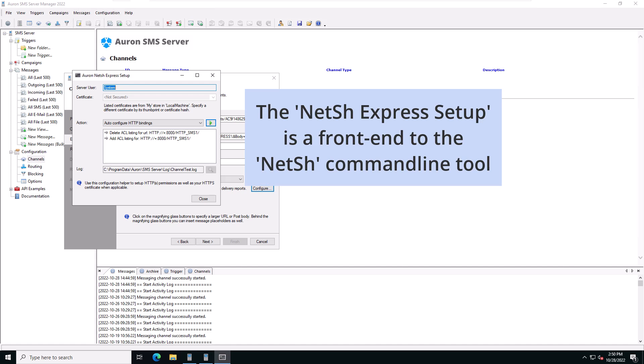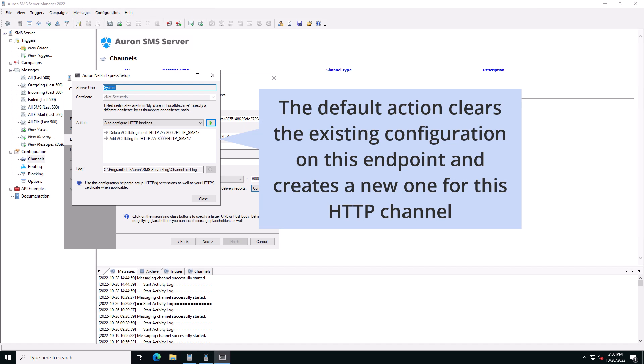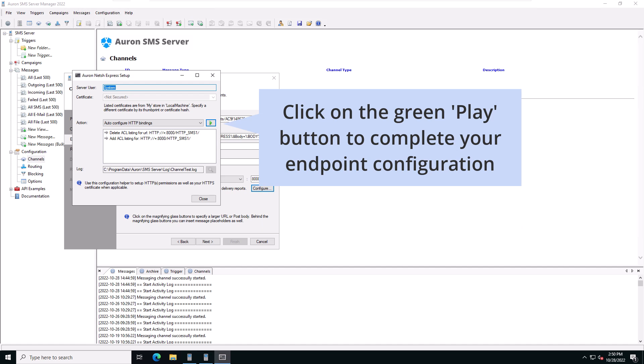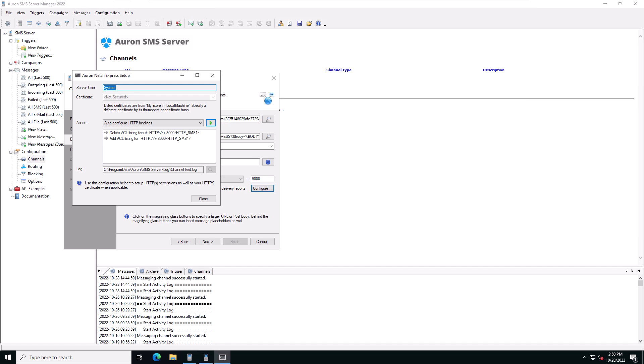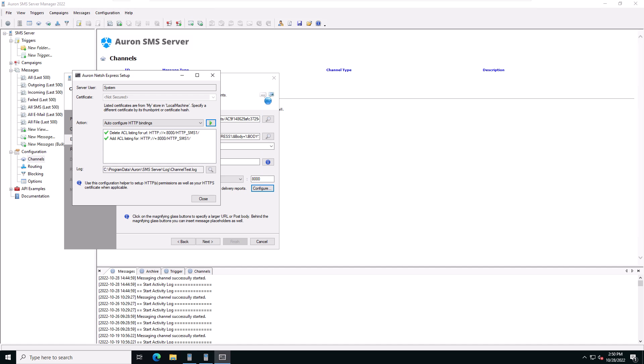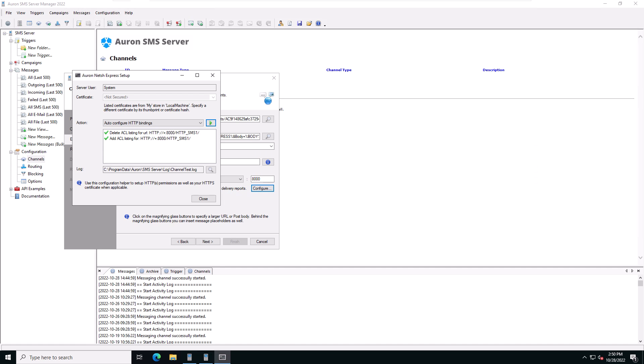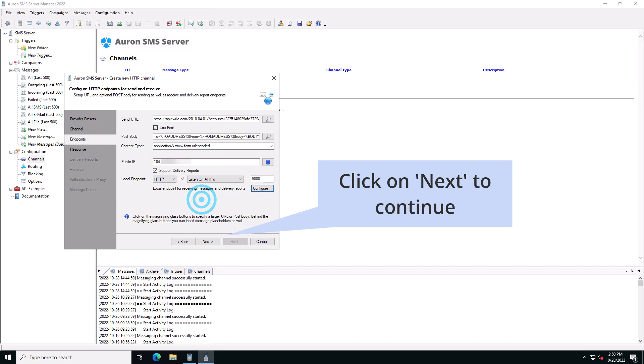This opens the NetSH express setup which is a front end to the NetSH command line tool. Here the default action clears any existing access control listings on the same endpoint URL and creates a new one for this HTTP channel. Click on the green play button to complete your endpoint configuration. All green checkmarks indicate this action was successful. Click on close to continue with the HTTP SMS wizard. Click on next to continue.